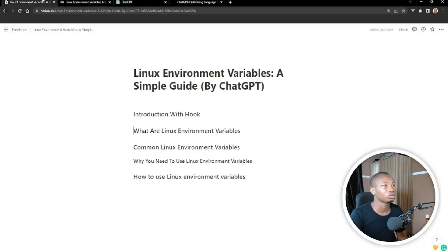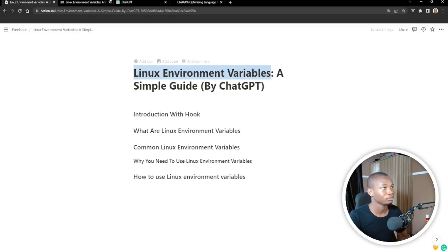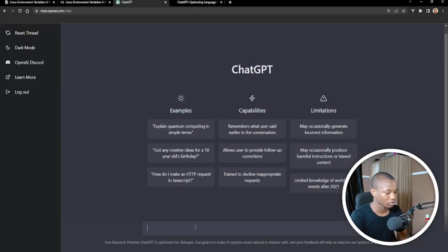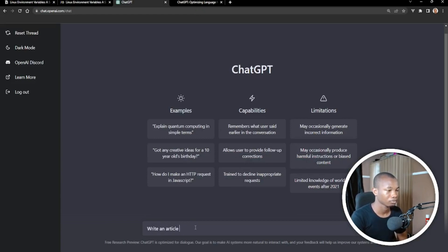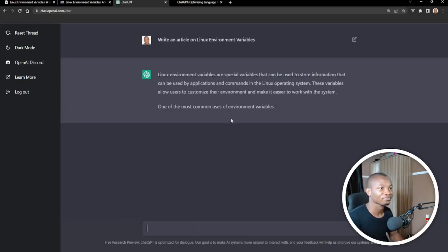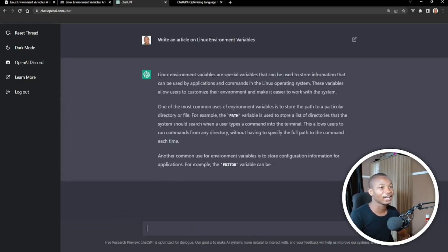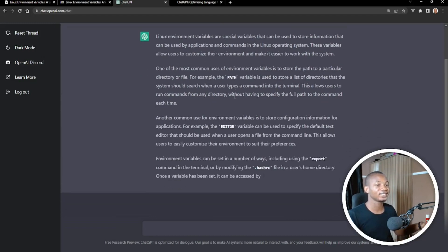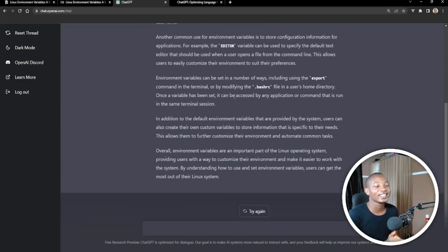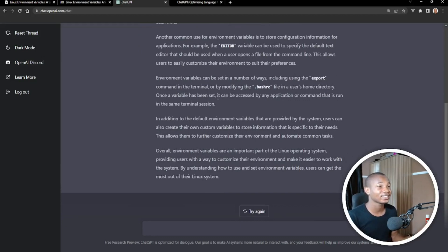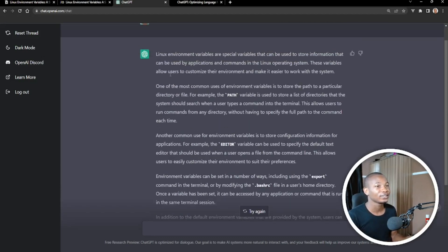So the next thing I need to do is just say: write an article on Linux environment variables. Let's see. You can see how it's generating — wow. This is just the article it's produced.